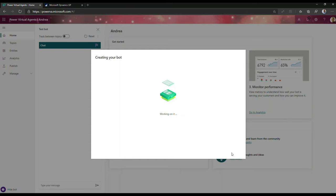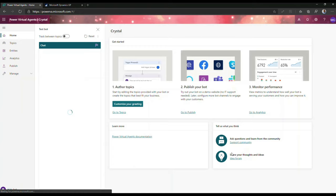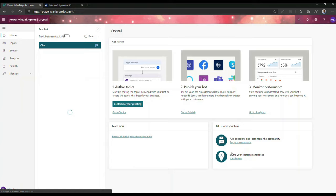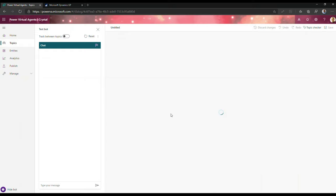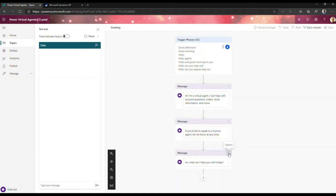I'm just going to hit create here and that's going to work through the process of setting up that bot for me. Setting up a bot the second time around is a pretty quick process. It's just the first time when you're provisioning that you need to be very careful and cognizant of the time it takes to set up that bot. So now there are a couple things I'm going to do. The first thing is I'm going to customize the greeting — I'll select the greeting that is set up with Crystal and we'll see how we can customize this.